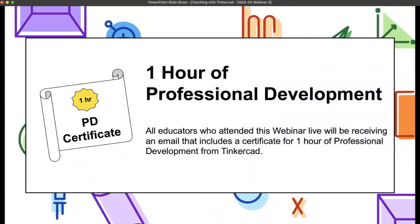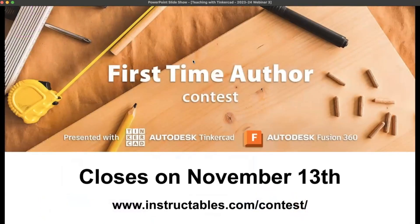Thanks so much for joining live tonight. We'll follow up with an email including a link to the slideshow, the Tinkercad blog, and a one-hour PD certificate for attending this one-hour session. The recording will be shared in the next day or so once it's published. Before we sign off, we're going into our Q&A portion — don't worry, that's coming up. First, I want to invite Randy to talk about some exciting contests in the Instructables community.